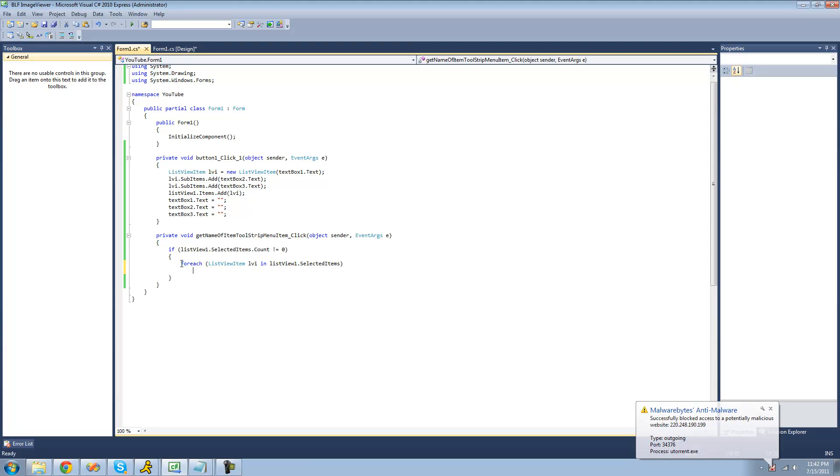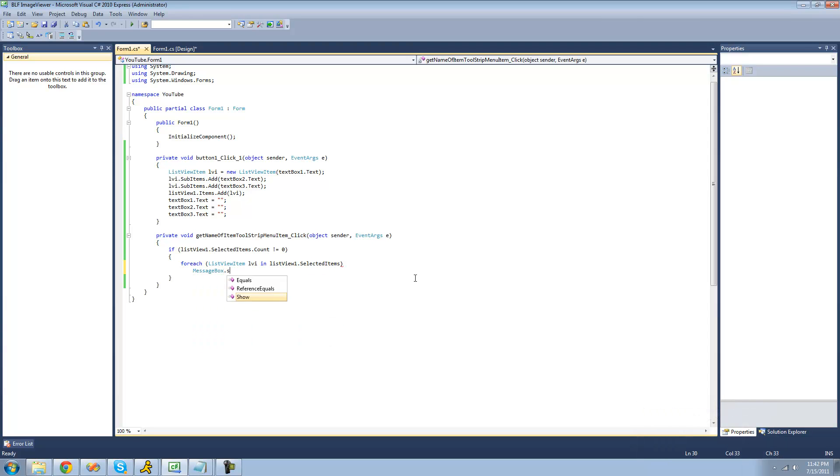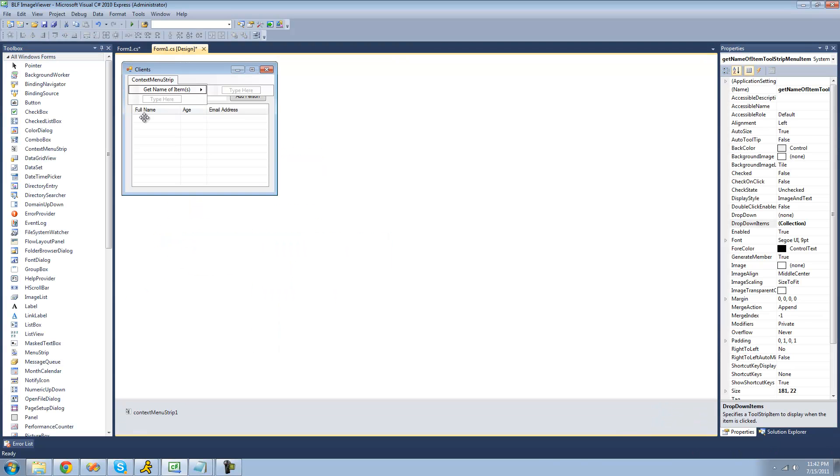So now, it'll loop through every item that the user has selected in the list view. We're just going to have a message box to display the full name of that item. So we're going to do lvi.subitems, and since we're going to get the full name, we're just going to put zero in here.